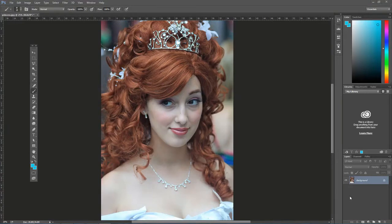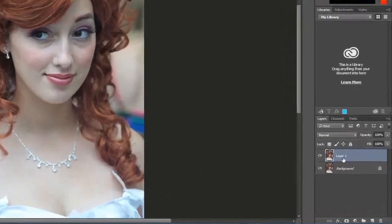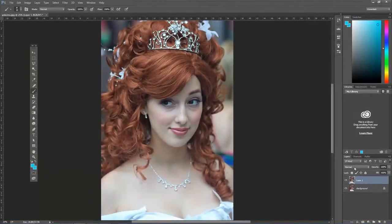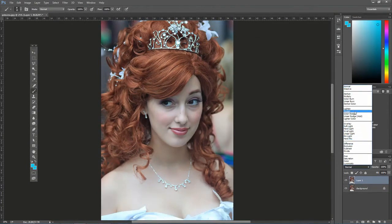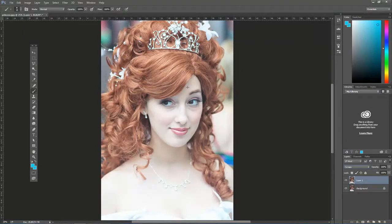Go ahead and press Ctrl+J on the PC or Command+J on the Mac. That duplicates the layer so that we have two identical layers in the layers panel. Go ahead and change the layer blending mode of this top layer to Screen. That lightens up the photo a bit and actually improves some of the surrounding area as well, but let's say you didn't want all that area to be that light.